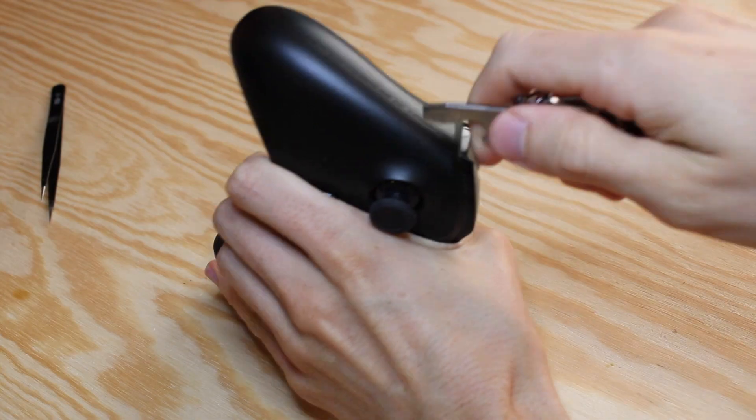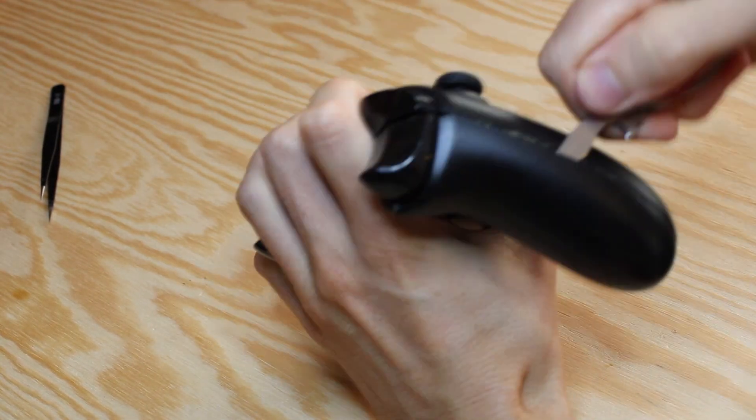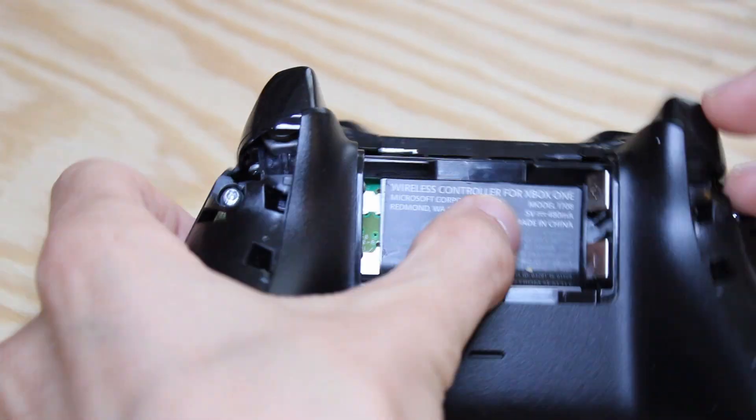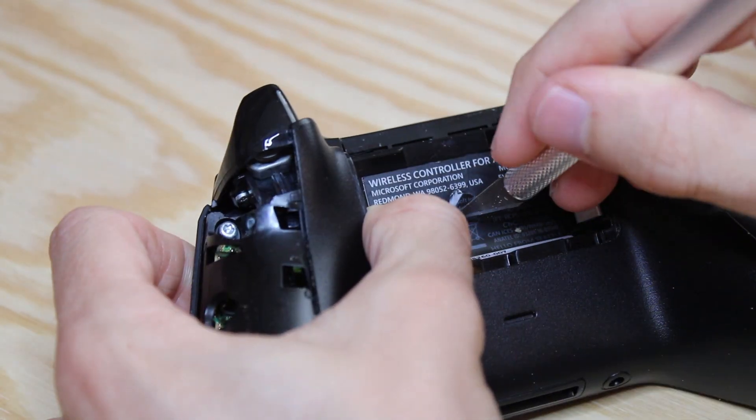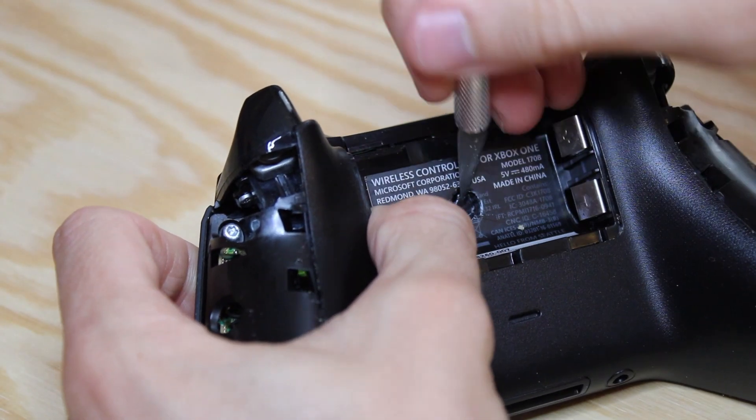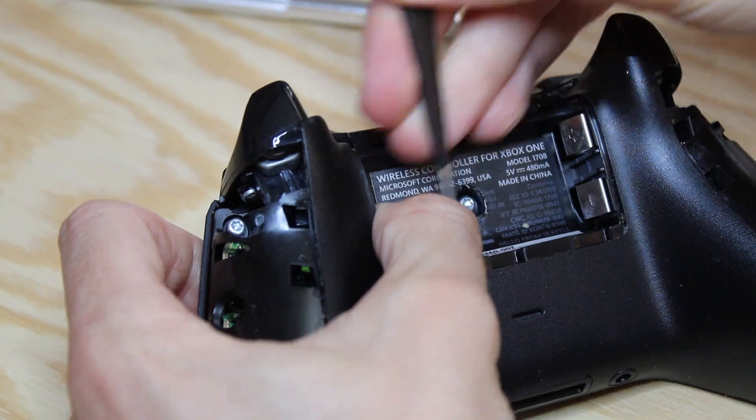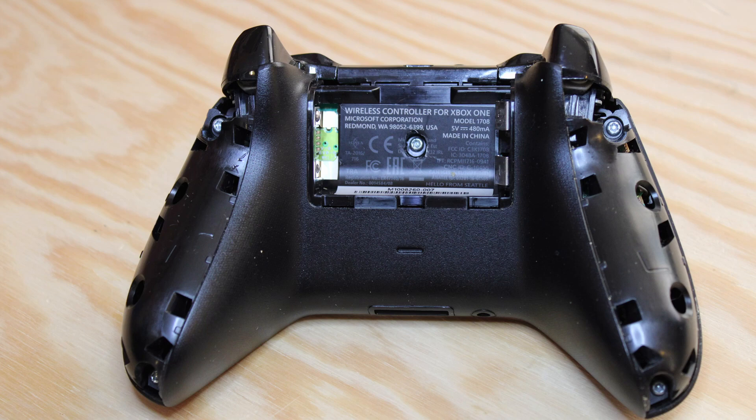To open the controller, you need to apply a bit of force to remove the shell covers. After, there are five screws to unscrew. Two on each side behind the shell covers and one in the middle behind the sticker. You need a specific screwdriver to unscrew those five.